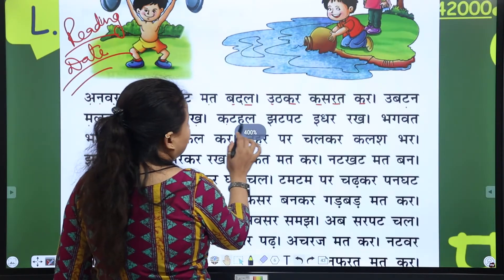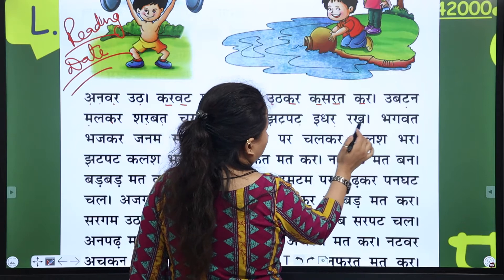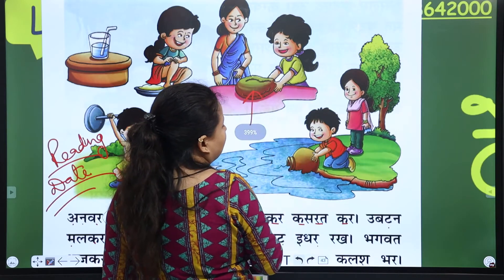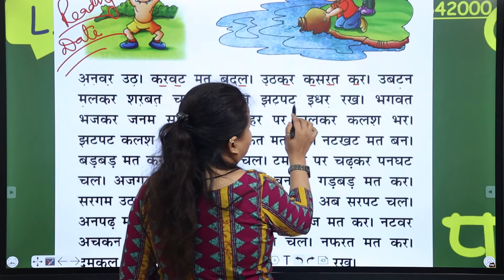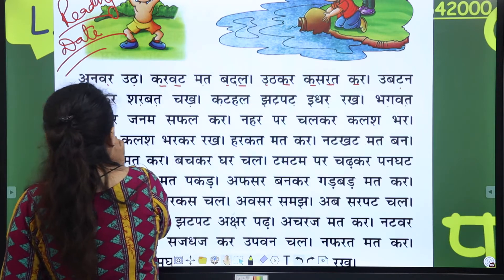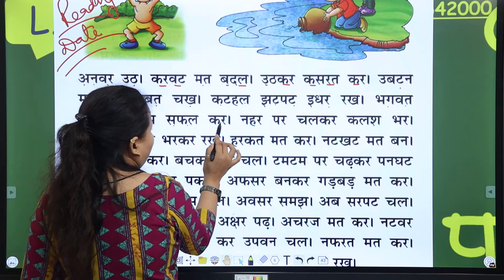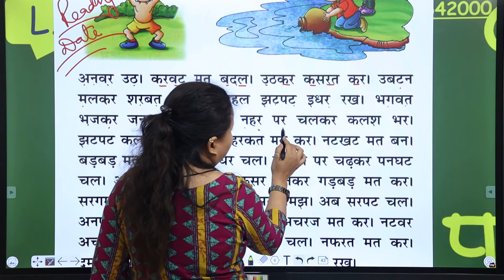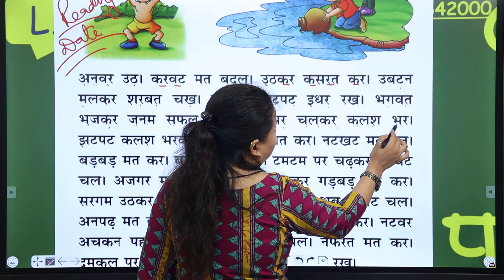Next is Kathal jhatpat idhar rak. Where is Kathal? Kathal is here — Jackfruit is here. Kathal jhatpat idhar rak. Then Bhagwat bhajkar, Janam safal kar. Neher par chalkar, Kalash par.